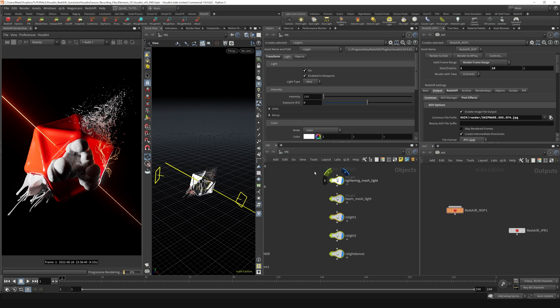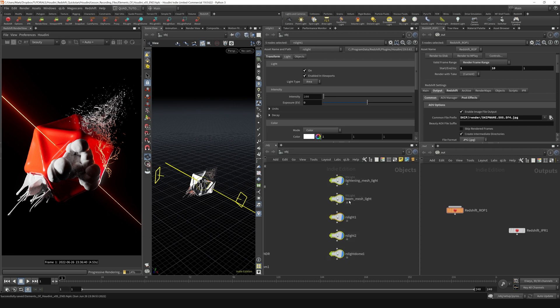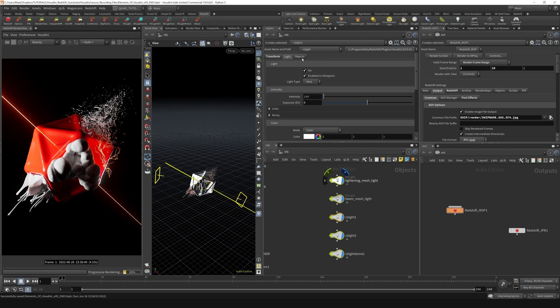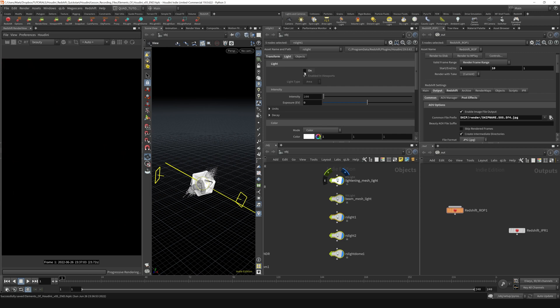Well, there isn't really a display flag to actually turn the lights on and off in terms of whether they're visible to the render or not. That is done here on the light tab inside of the light - we've got this on/off switch right here. So if I have all my lights selected and I turn that off, you can see that I can solo my lights and go through it like that.